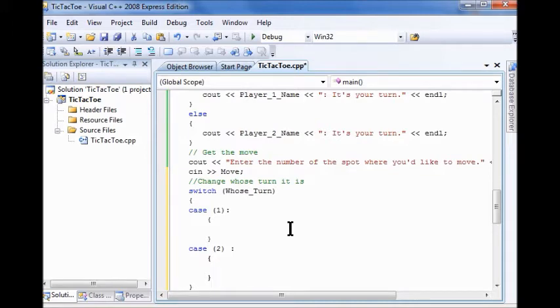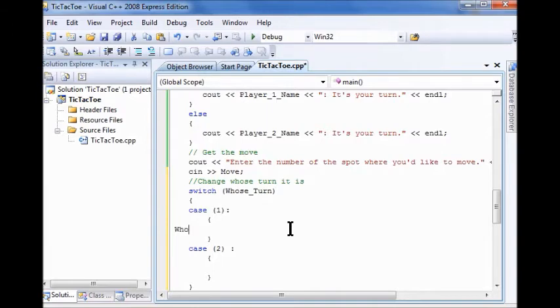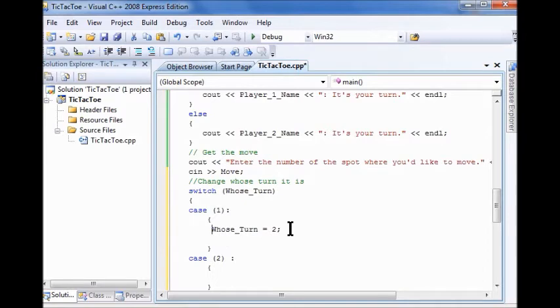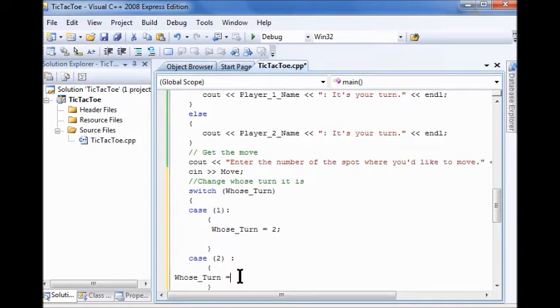Okay, inside the curly brackets for case one, I'm going to put whose turn equals two. Case two is whose turn equals one. Don't forget your semicolons.